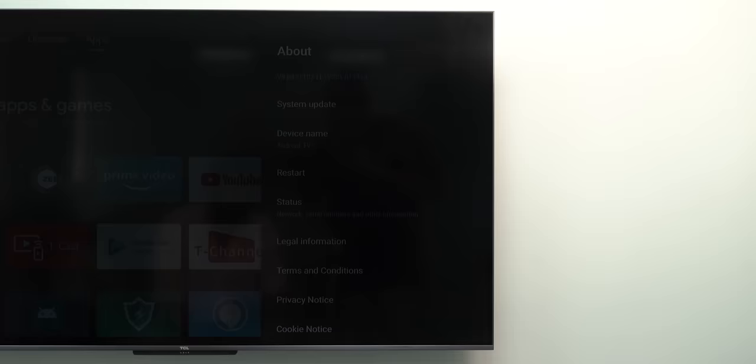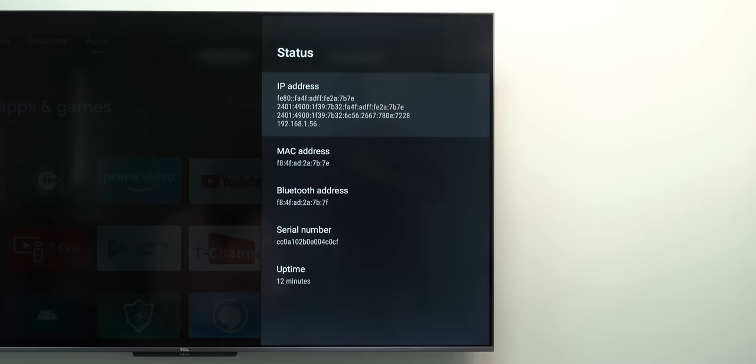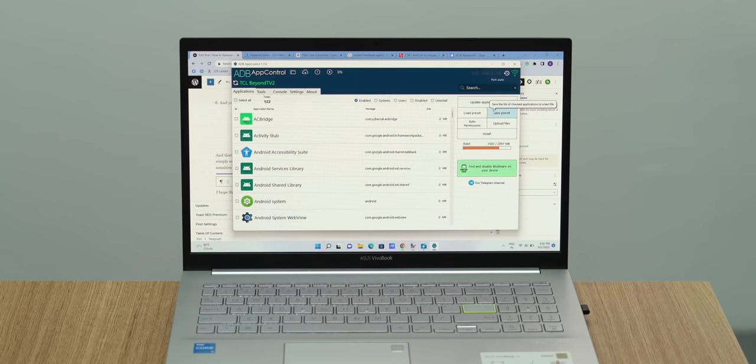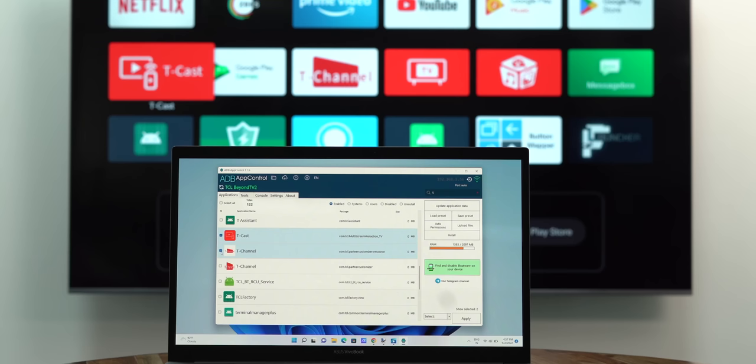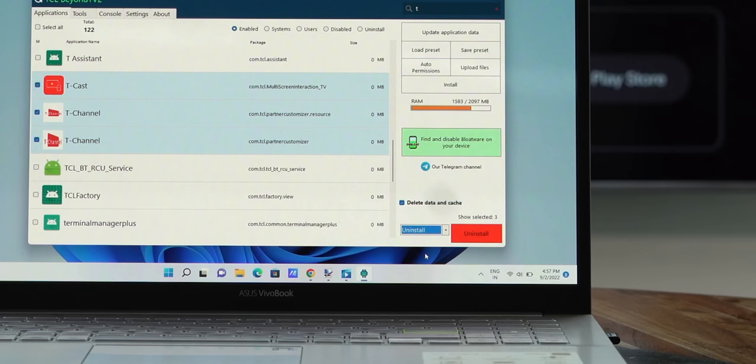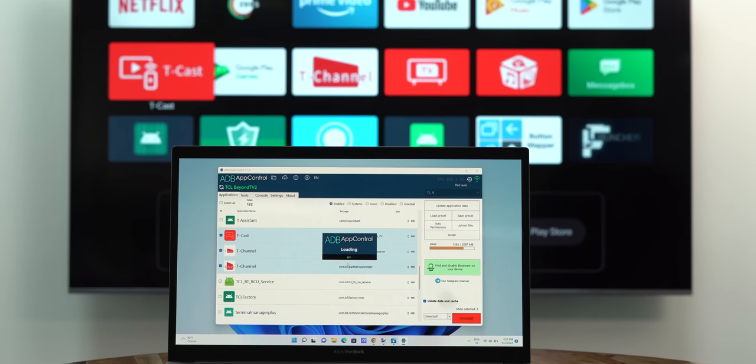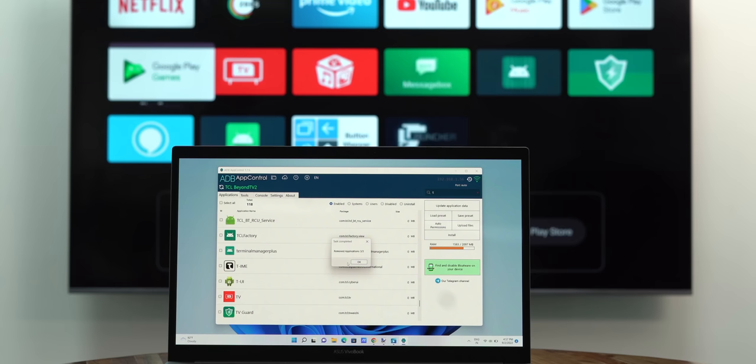This tool is simple to use — ADB works wirelessly. You just need to enter the TV's IP address in the app to connect the TV. After this, all the apps will be listed. You can select the apps you want to uninstall, select uninstall, and hit the uninstall button. You can see the apps going away one by one on the TV. The detailed steps are in the article below.